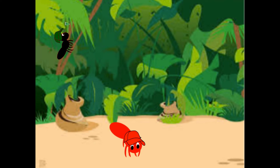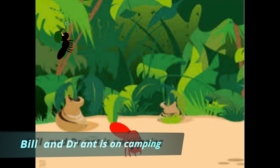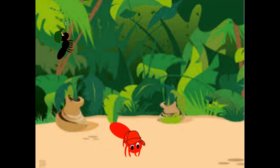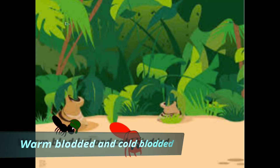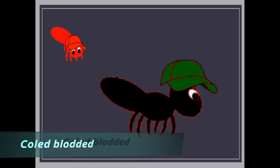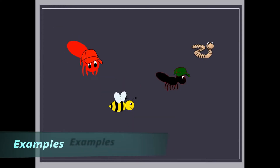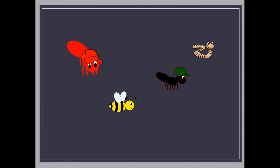Bill, as we are camping today, I would like to tell you about warm-blooded and cold-blooded animals. Really? Please tell it to me. Okay, Bill. Cold-blooded are those who cannot maintain their body temperature. Examples of cold-blooded animals are worm, ant, and bee.